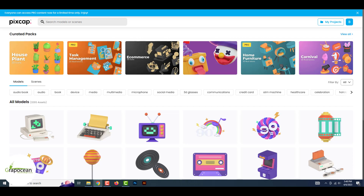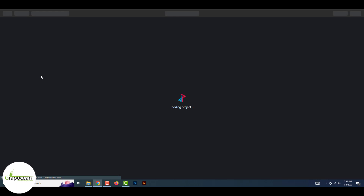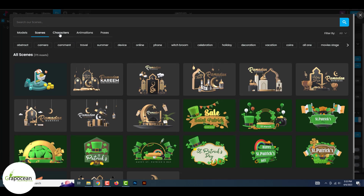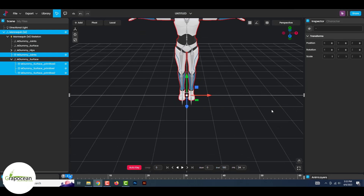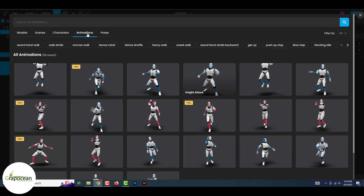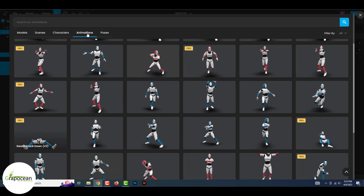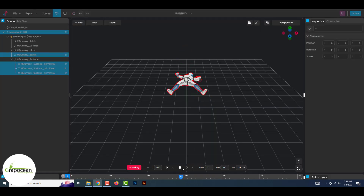First I'm going to show you how you can easily animate your 3D characters, and later on I will show how I use Pixcap to make this 3D web banner. First you need to click on My Project, then click on Create a Project. After the interface loads, click on Library, then click on Characters, and click on any character you like. Now click on Animation and pick an animation you like.